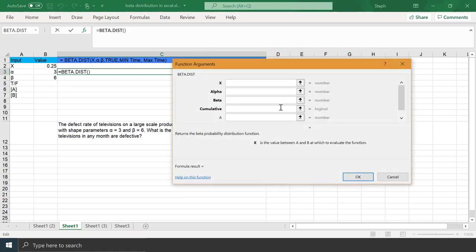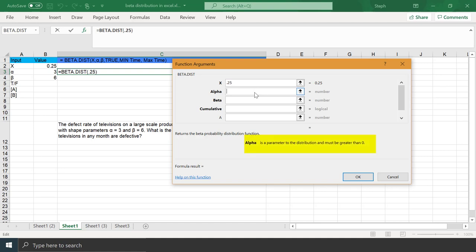Our X was 0.25, and you can see here it's telling us it's a value between A and B at which to evaluate the function. Alpha is 3, and it's a parameter to the distribution must be greater than 0. The same for beta. Beta is telling us it must be greater than 0.